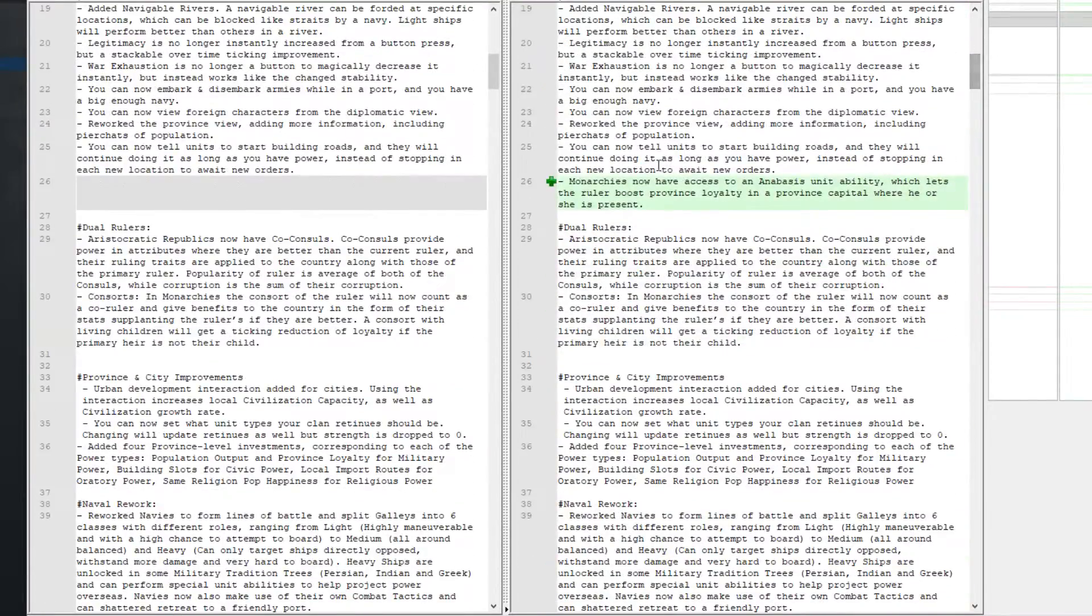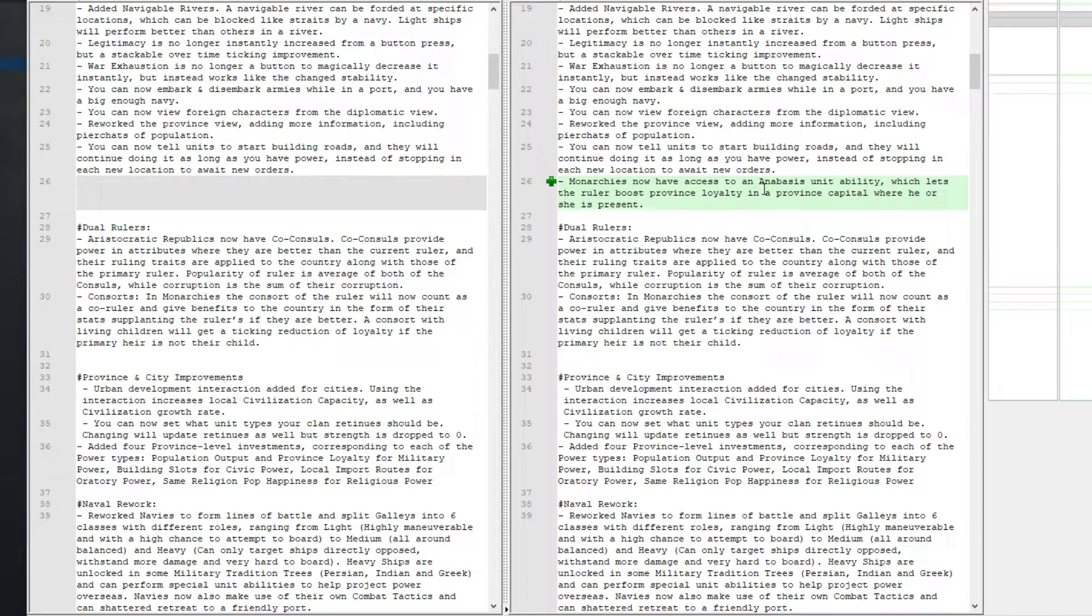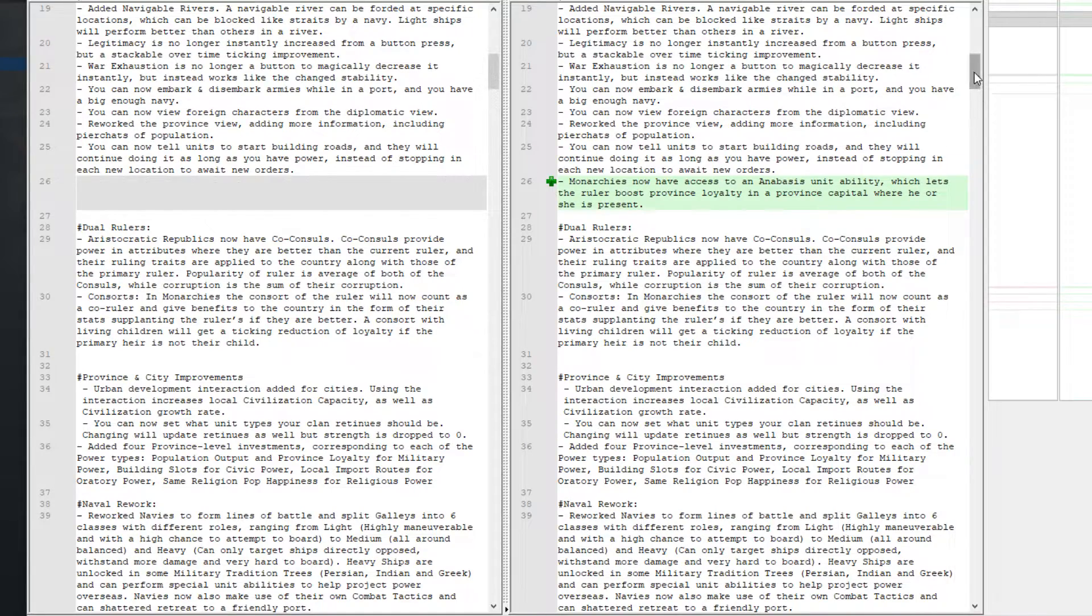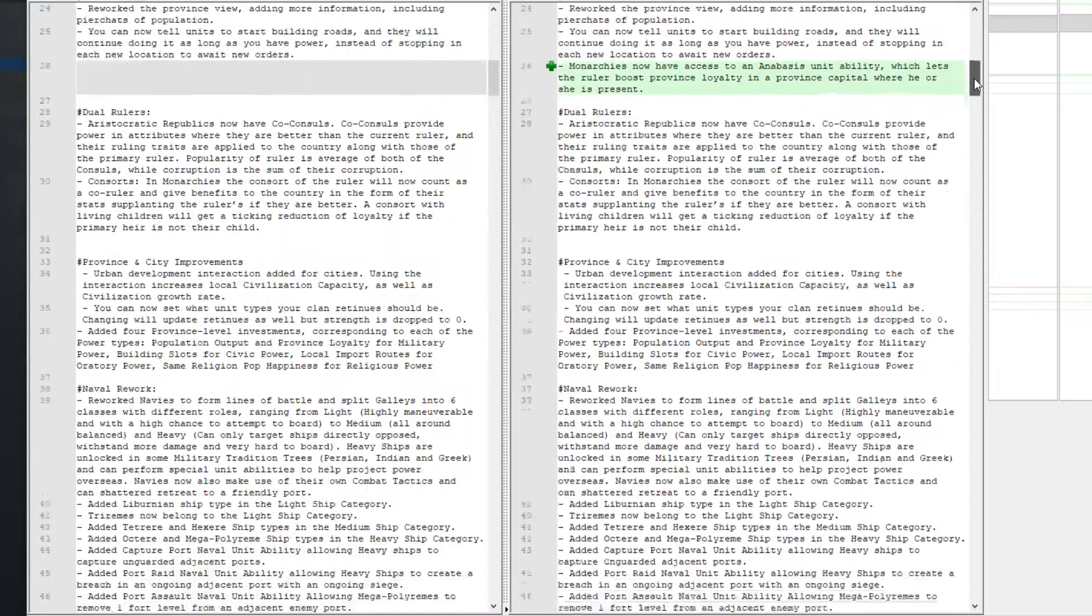Moving down, we now have monarchies now have access to a narbis unit ability which lets the ruler boost province loyalty in a province capital where he or she is present.